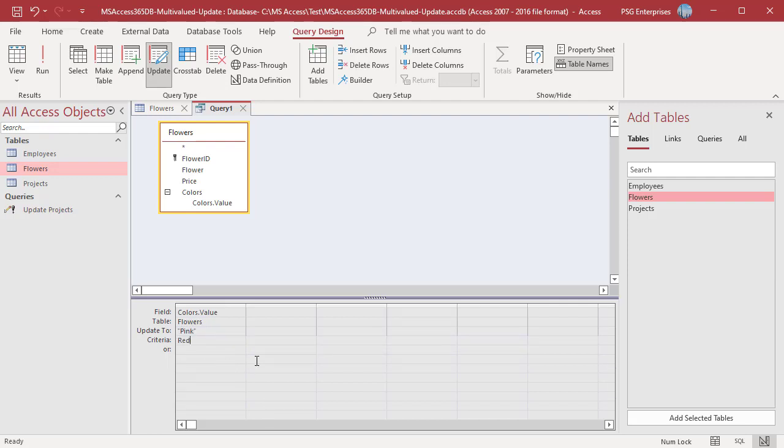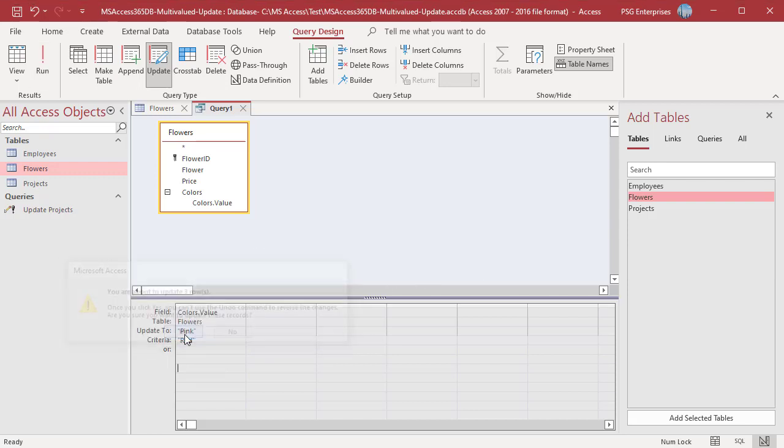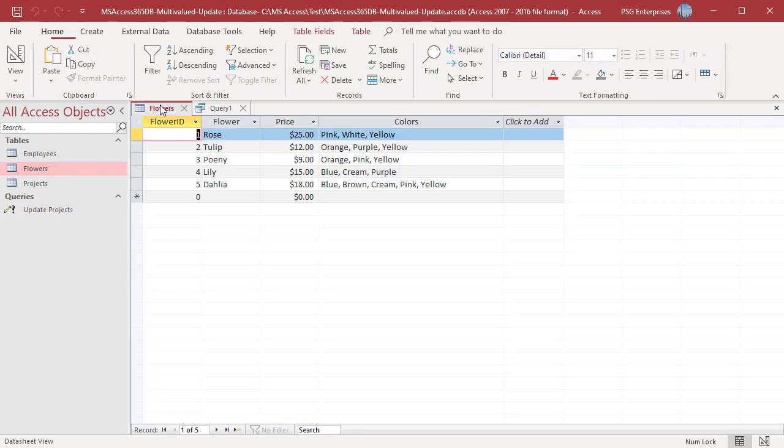In the CriteriaRow enter red. Run the Query. Red is updated to pink in the Colors field for all the records.